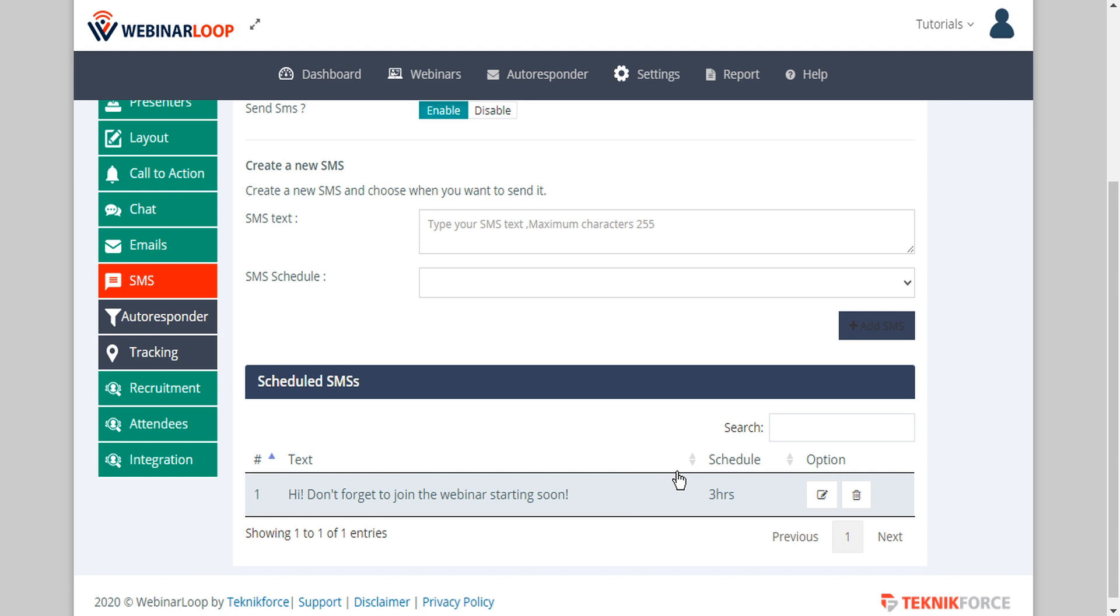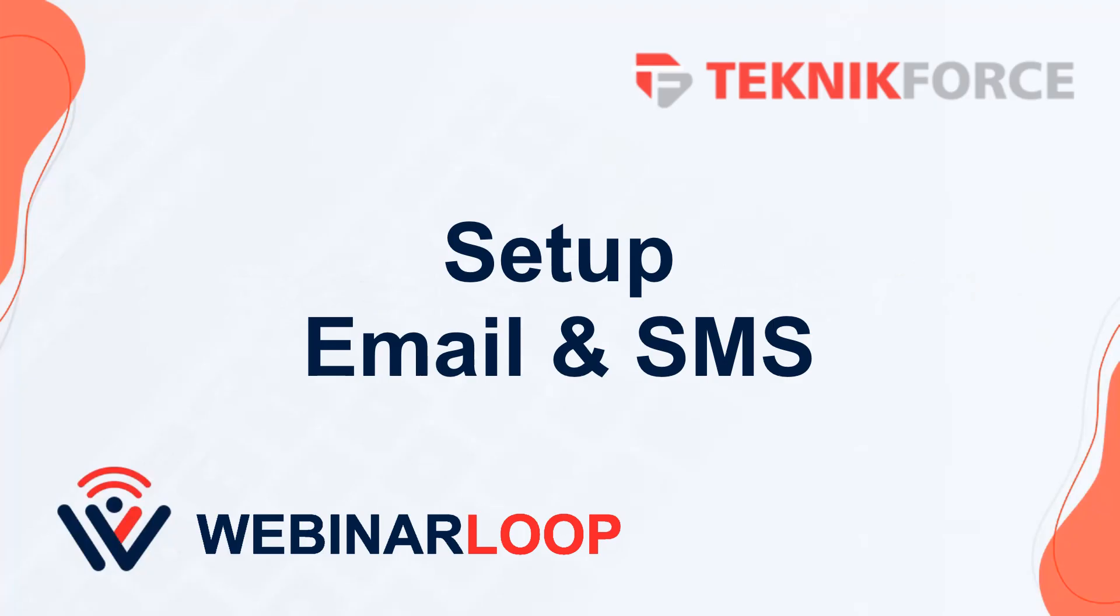And that's how easy it is to configure your email reminders and SMS reminders using WebinarLoop. I hope you found this tutorial useful, thanks very much for watching.